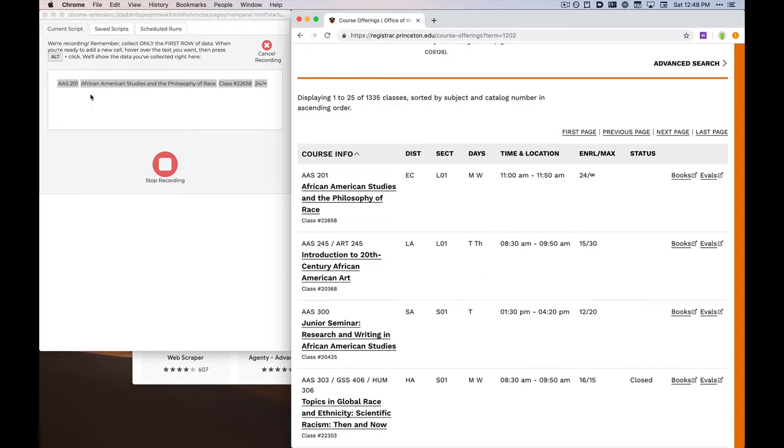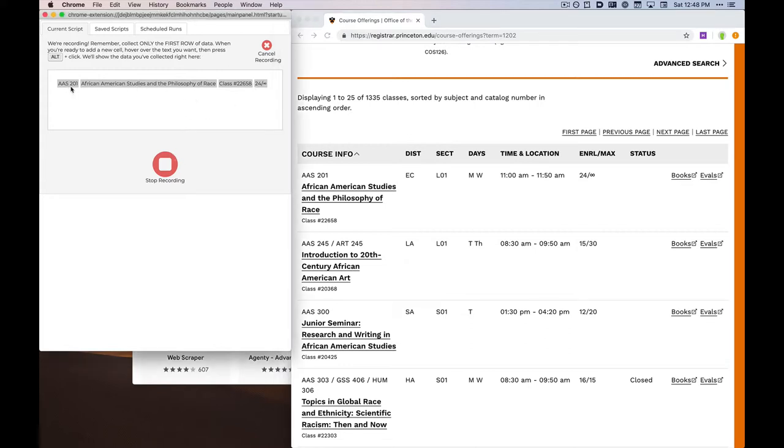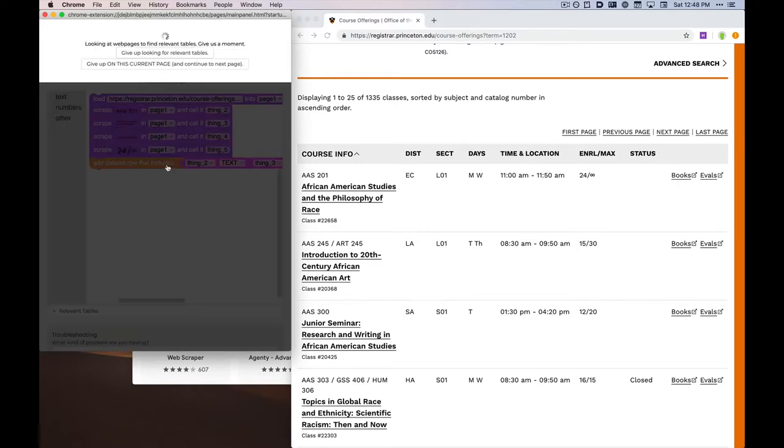As you can see, as I Option clicked these elements, they've appeared in Helena's window here. Now that I have all of the elements that I wish to collect, I can stop the recording.